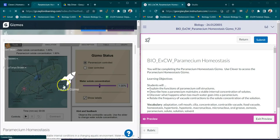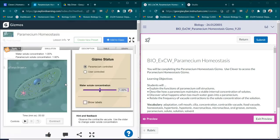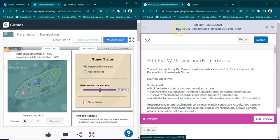You're going to actually conduct your lab in gizmos, but you're going to put your answers right here on the right in the assignment that we have placed for you.